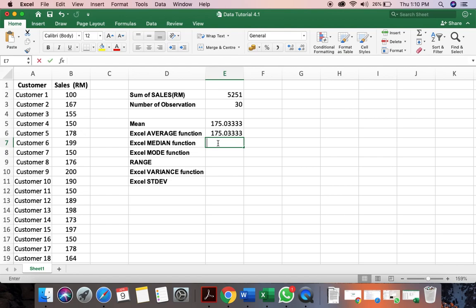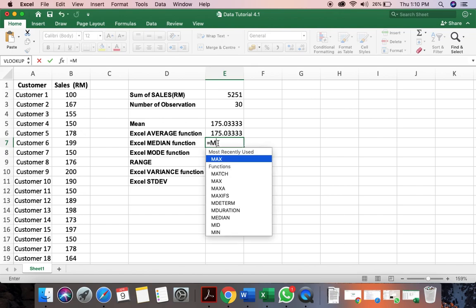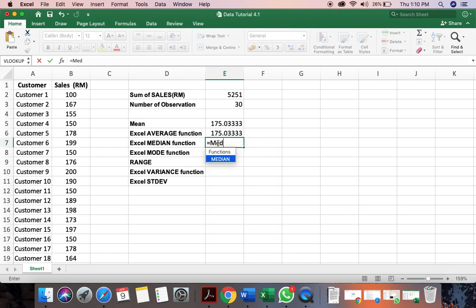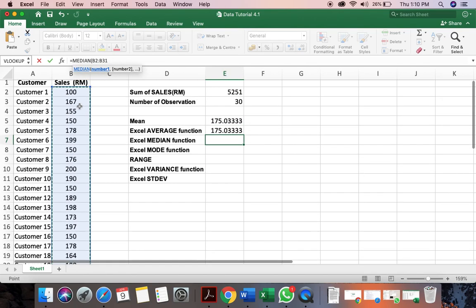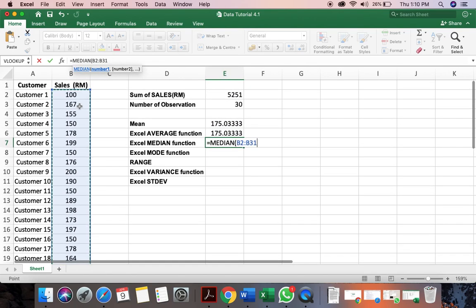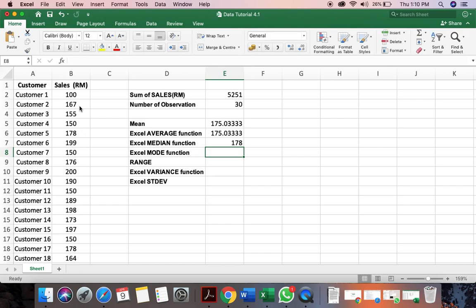Now how do we calculate median? It's again a function here, which is median. Same thing. Select the entire data range. And click enter. So this is the median.